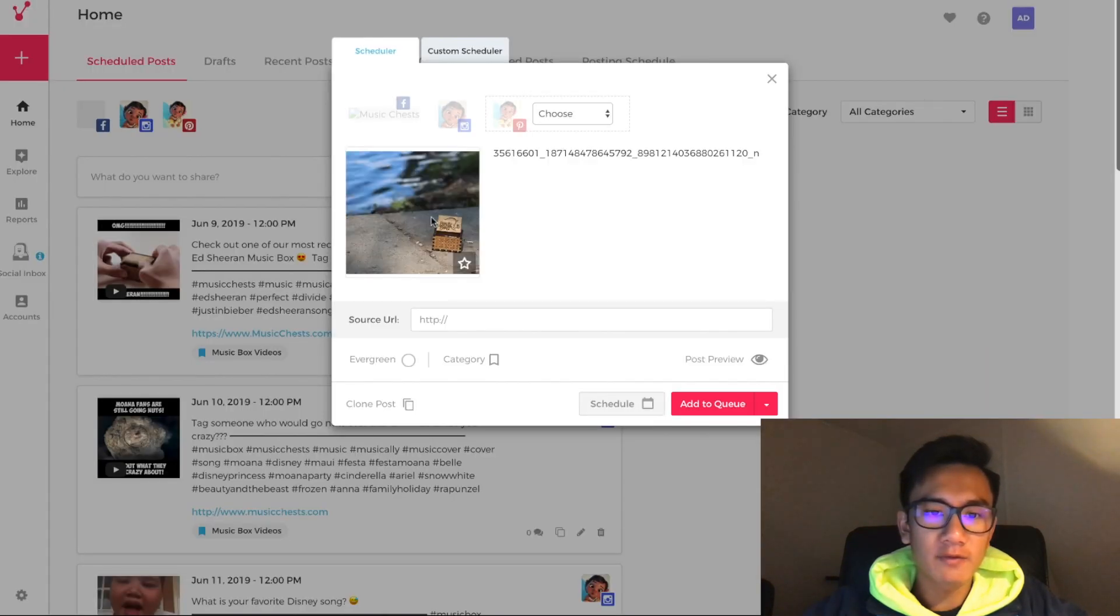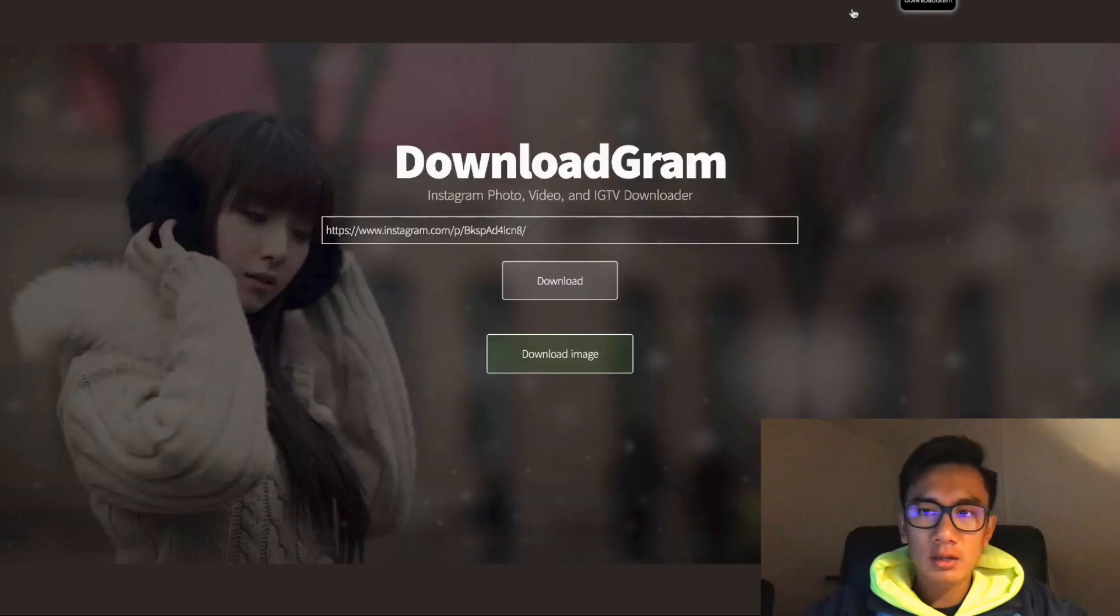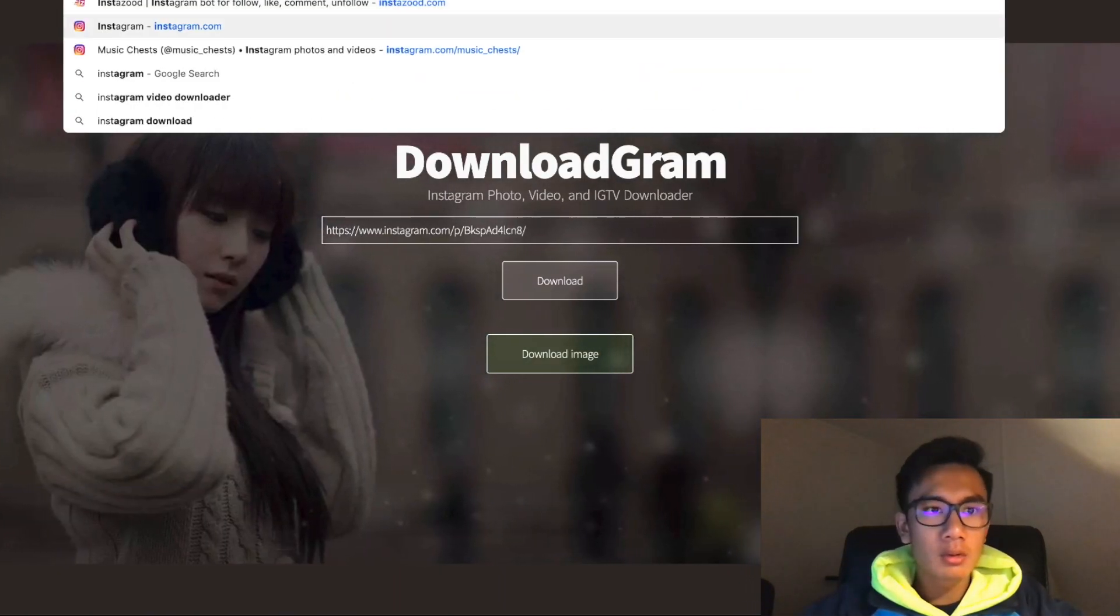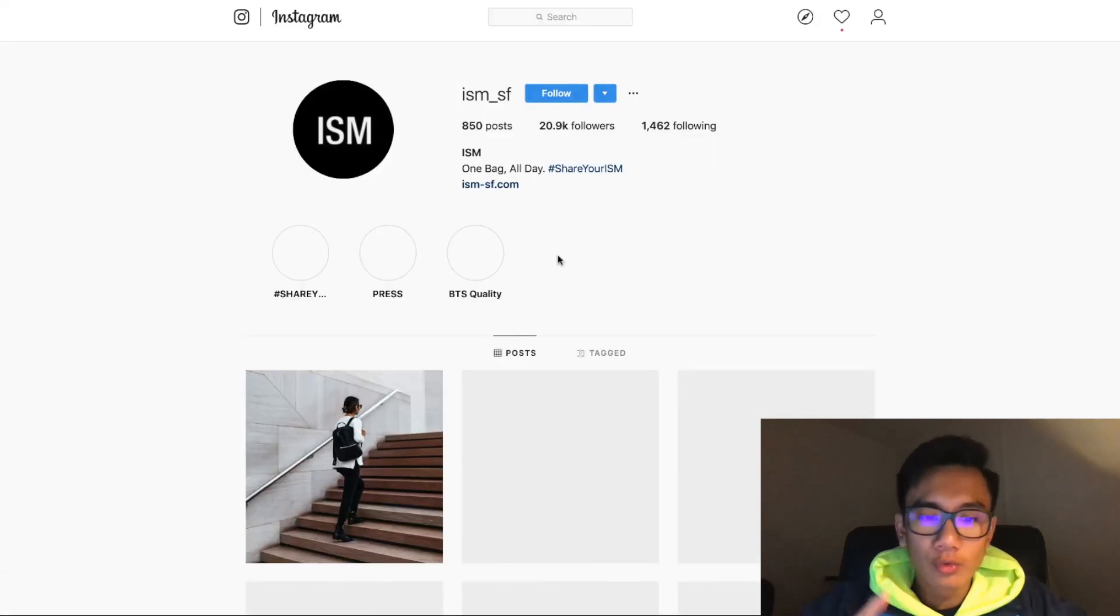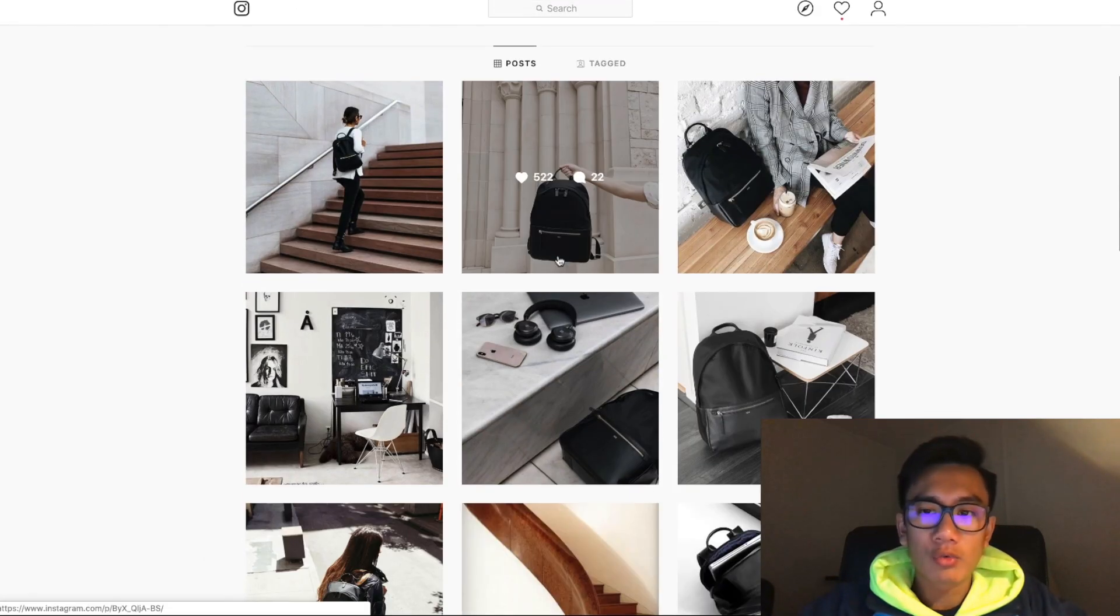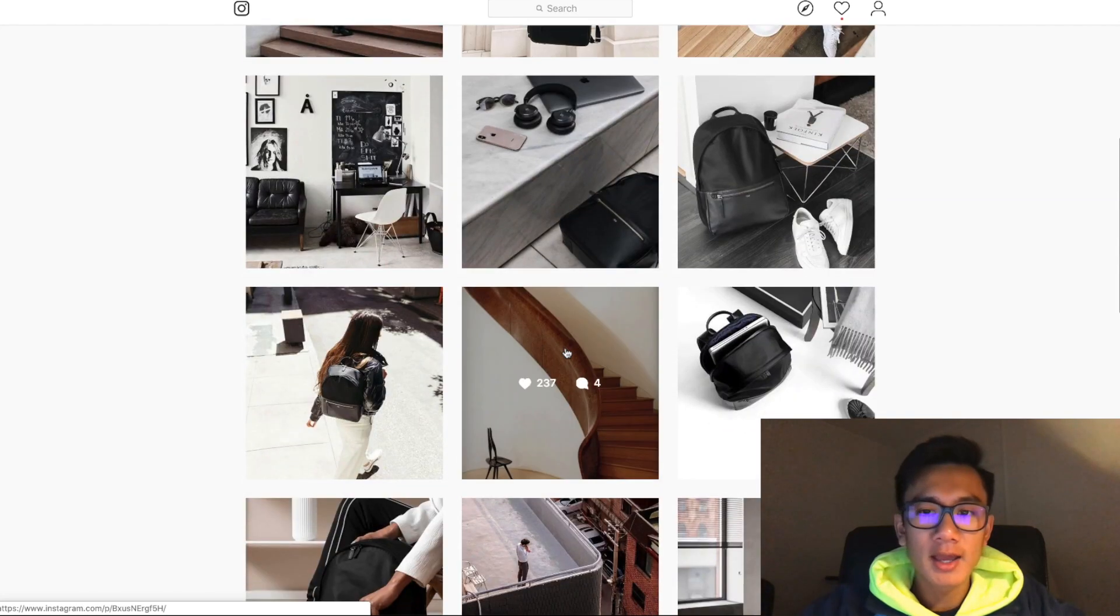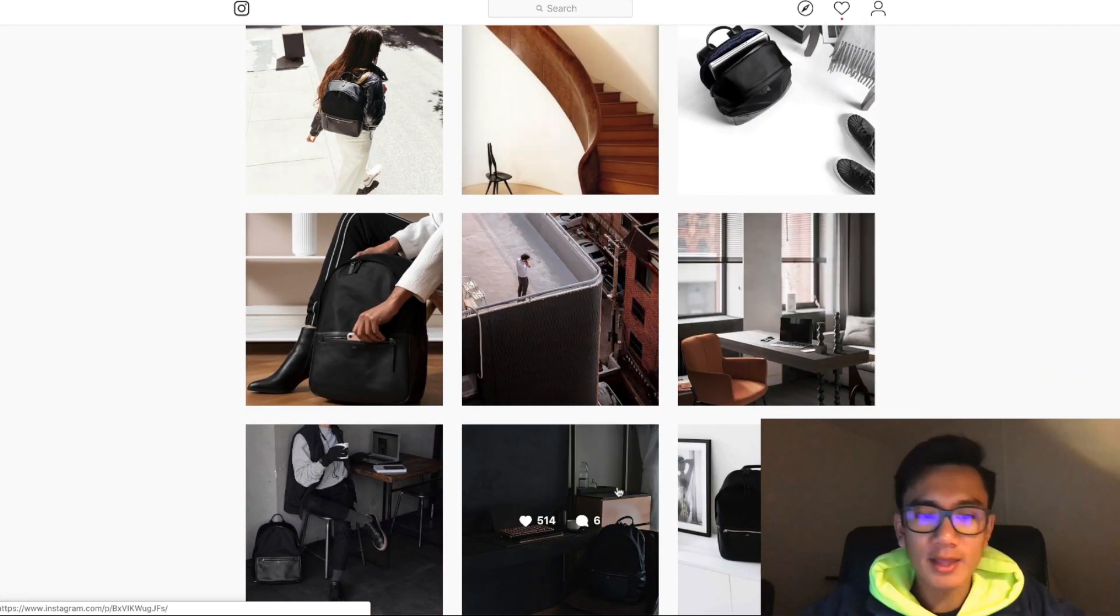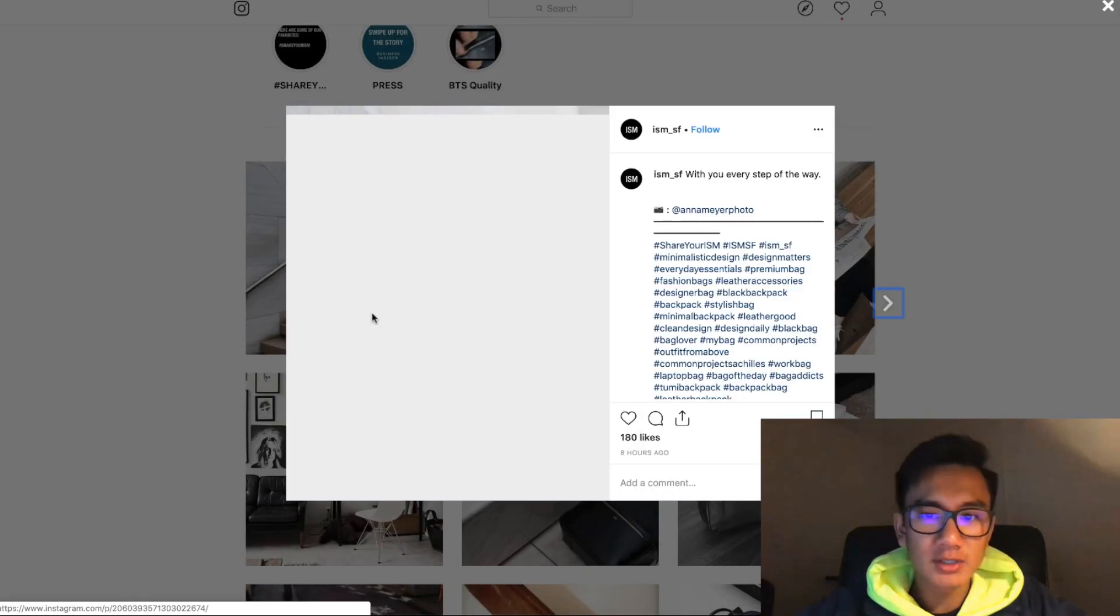And bam, here is the photo. What I'm going to do is go to this Instagram page called ISM underscore SF. And this brand does a really good job of reposting all their content creators' posts. They go ahead and edit the photos and take it to the next level. As you can see, let's click on this for example.